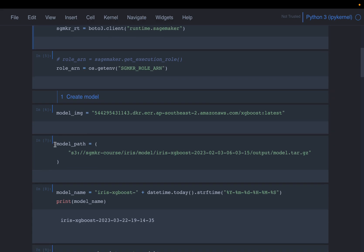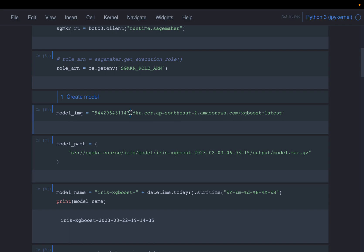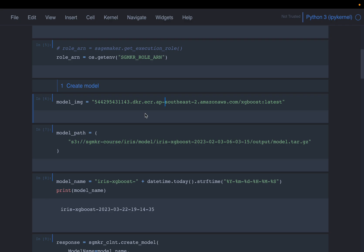After training the model we have the model artifacts at some S3 location, and we also know which instance we used for training. In some cases we can use the same instance for inference for built-in algorithms, but for frameworks like TensorFlow, PyTorch, or Hugging Face, the training and inference instances will be different. We will cover those in future videos, but for the built-in XGBoost algorithm the training and inference instance is the same.